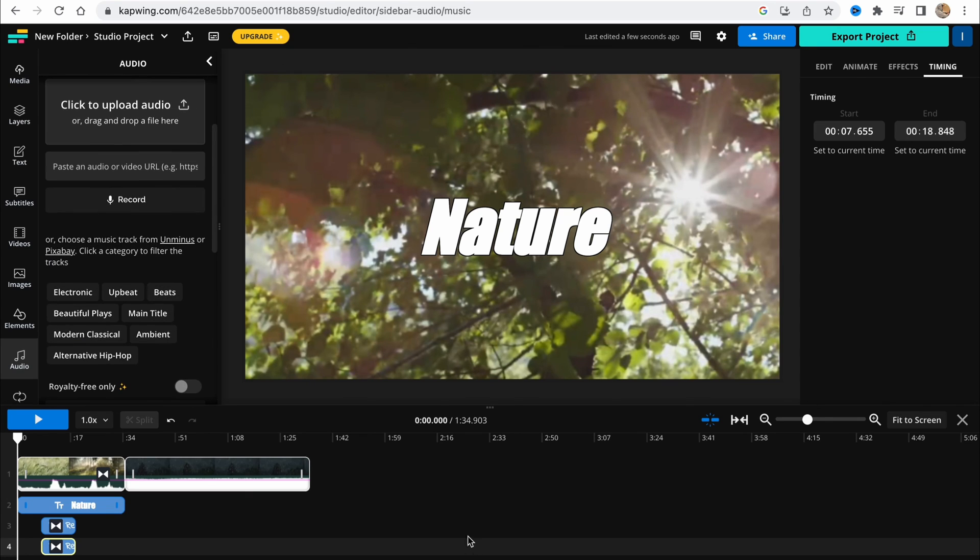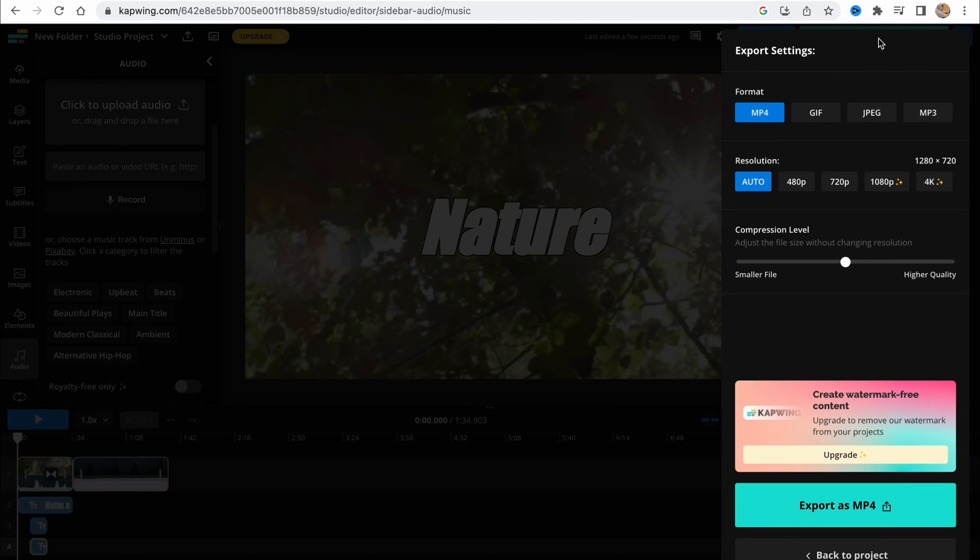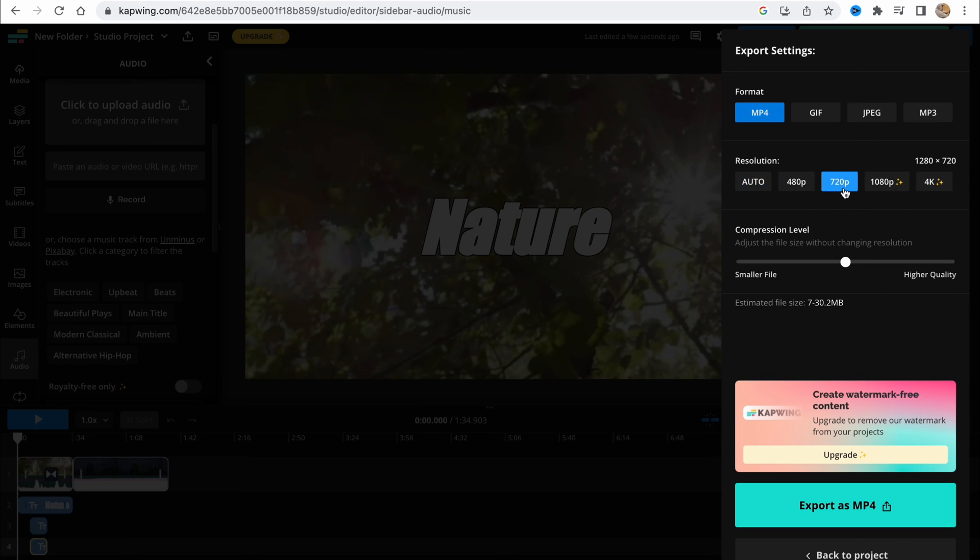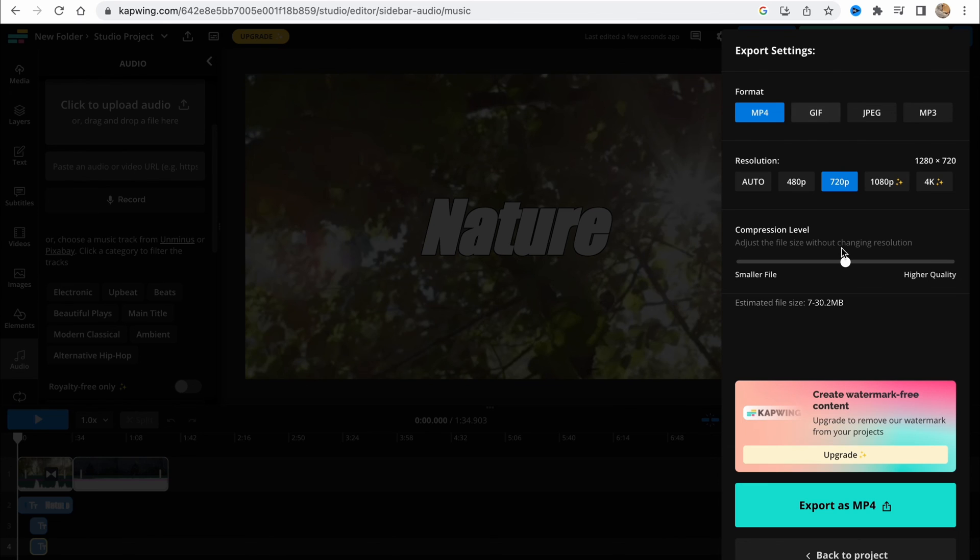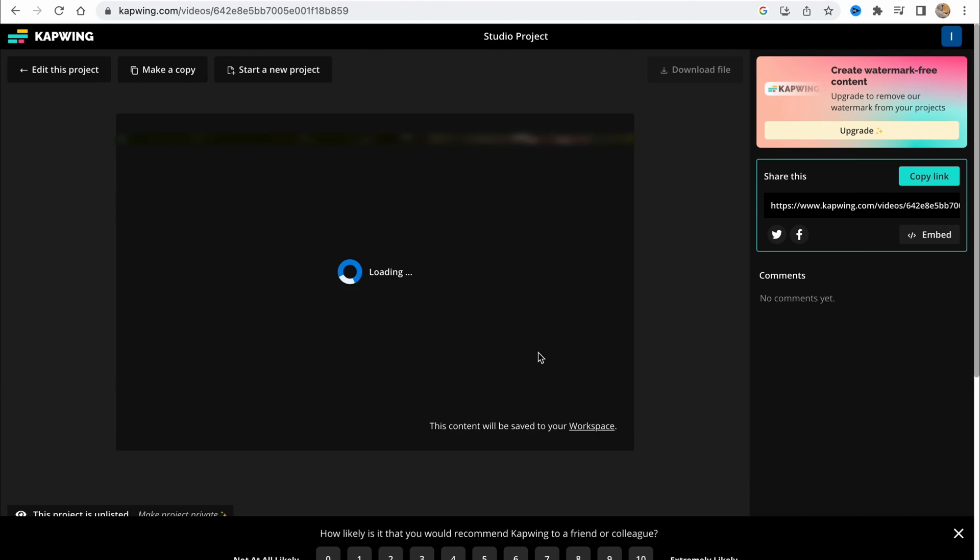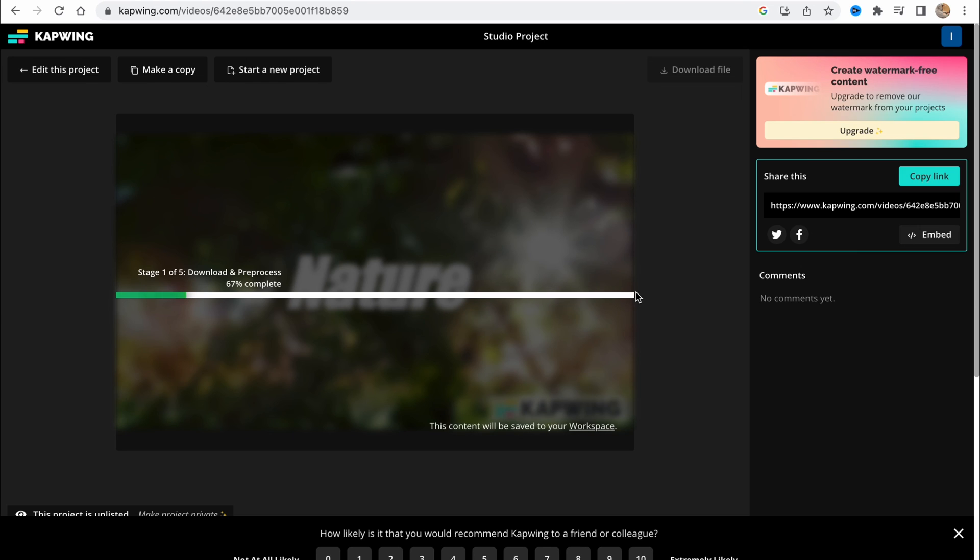When everything is done, all we need to do is click on 'Export Project' and then choose the necessary format, MP4. The resolution, the highest which is possible for free. For the others, you need to pay, for example, $16 or $24 per month. Then just click on 'Export as MP4'. It may take a little time. After that, it will be uploaded to your computer, and basically this is how we deal with Capwing.